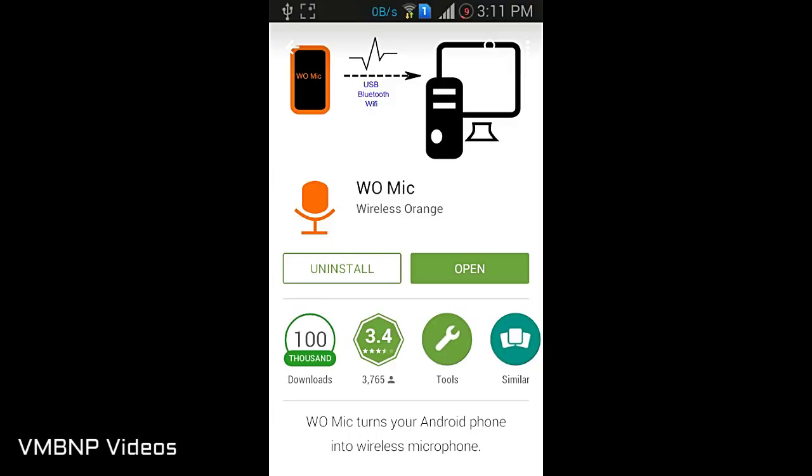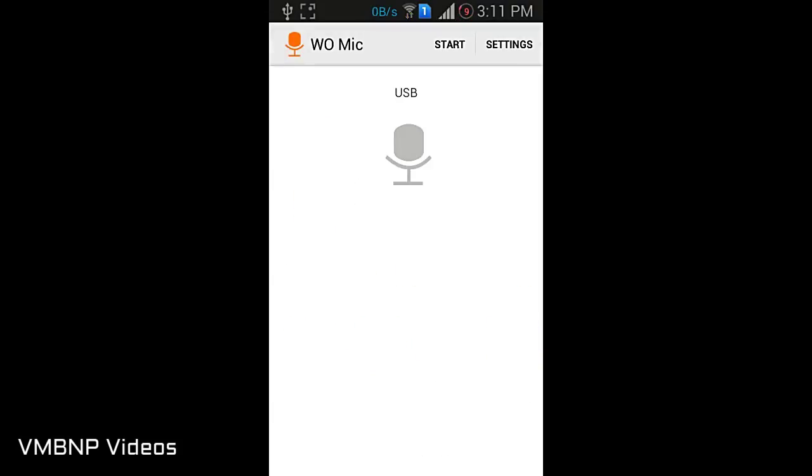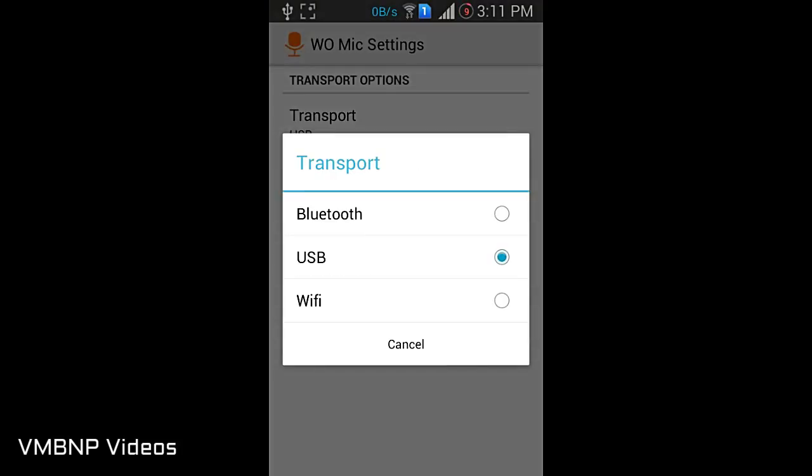So now you need to choose if you want to connect your phone from USB or WiFi or Bluetooth, it's your wish. In my case, I have connected it through a USB.